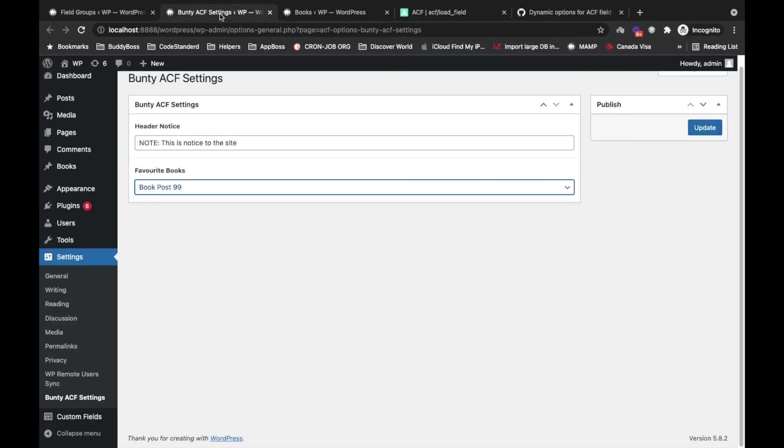So yeah, that's it for now. This is how you can add dynamic options to ACF field. Let me know if you have any doubt or question. Thank you.